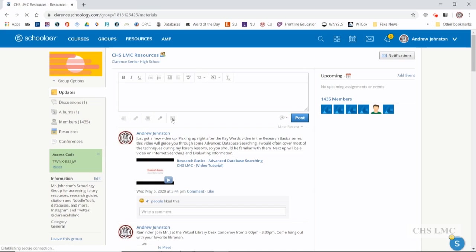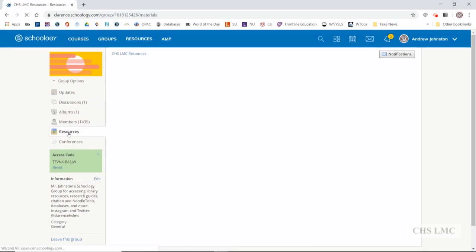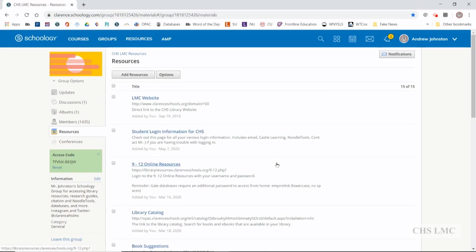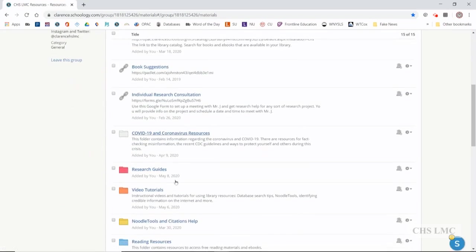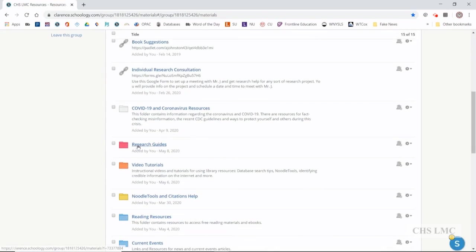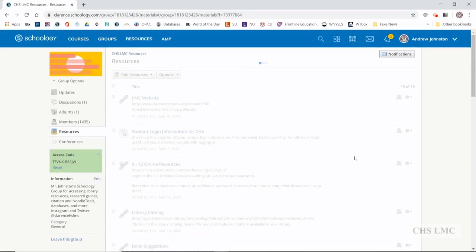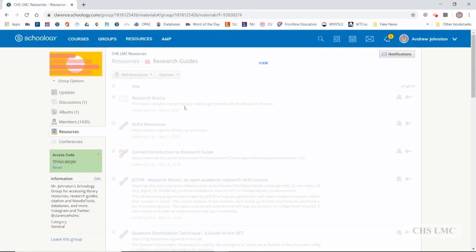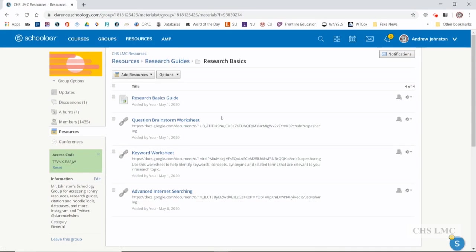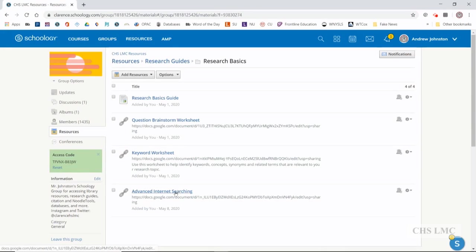So resources, research guides, research basics folder right at the top here. I have my basics guide, question, brainstorm worksheet, keyword worksheet. This is the advanced internet searching worksheet.